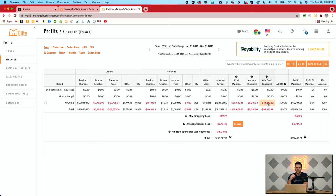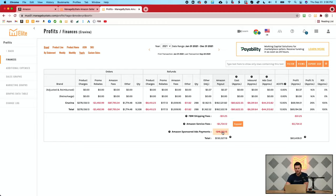Ads Cost Approx is how much money is being spent right now in that time period that you're looking at. So, in this case I'm looking at a year view — $44,000 spent on advertising in that time period. But if you look down here, you have Amazon Sponsored Ads Payments, which is what you're actually paying Amazon — the payments that you made in those time periods.